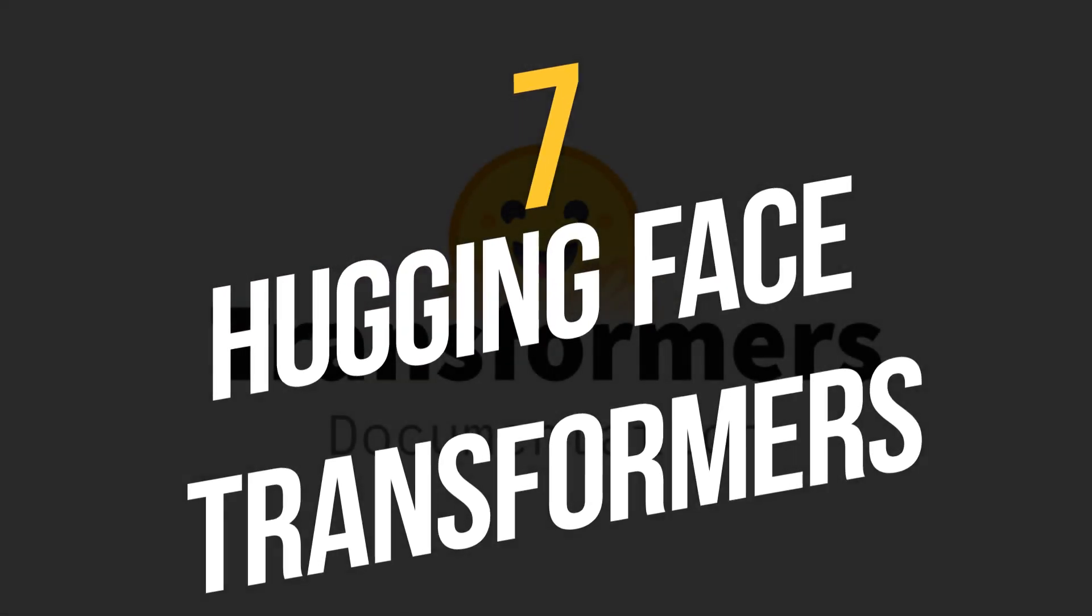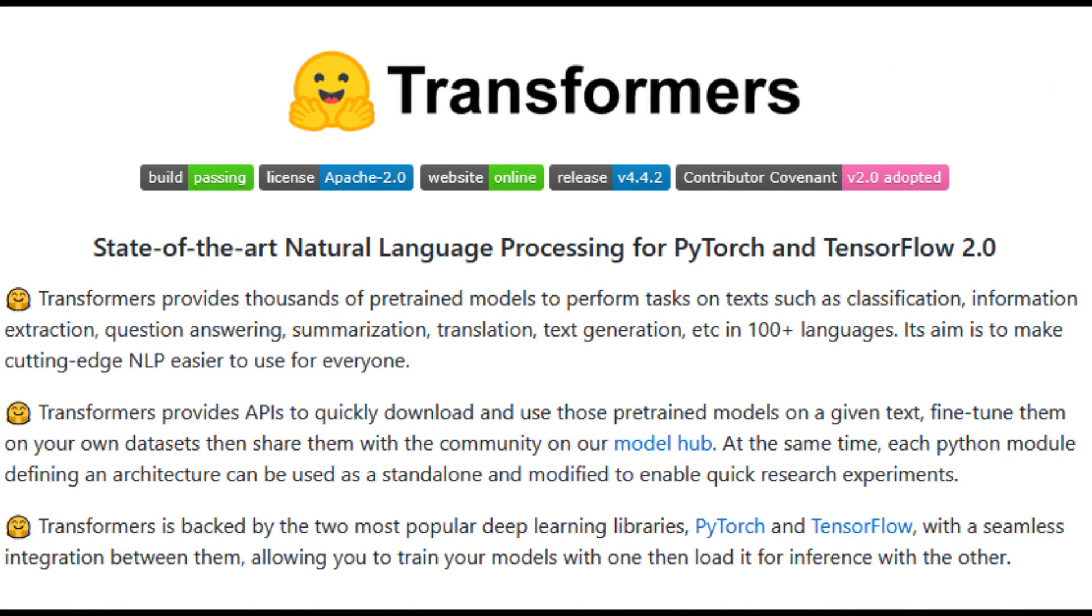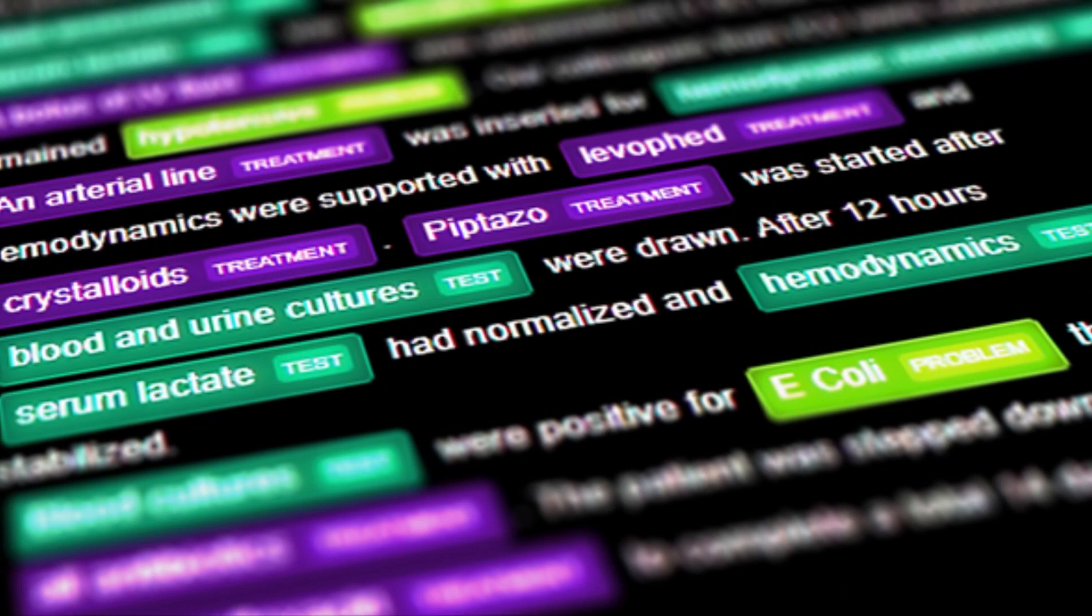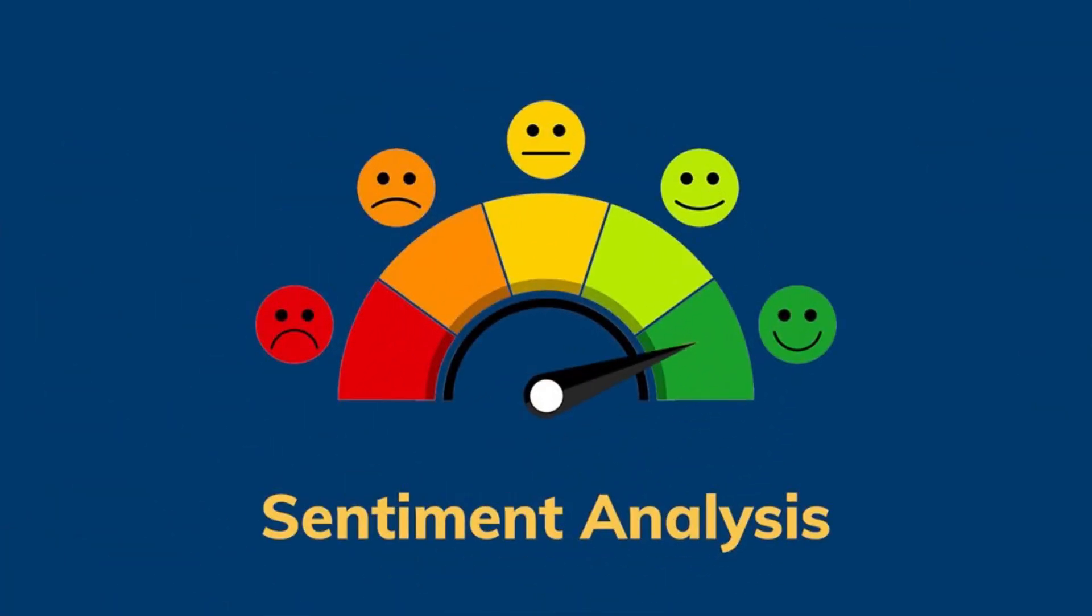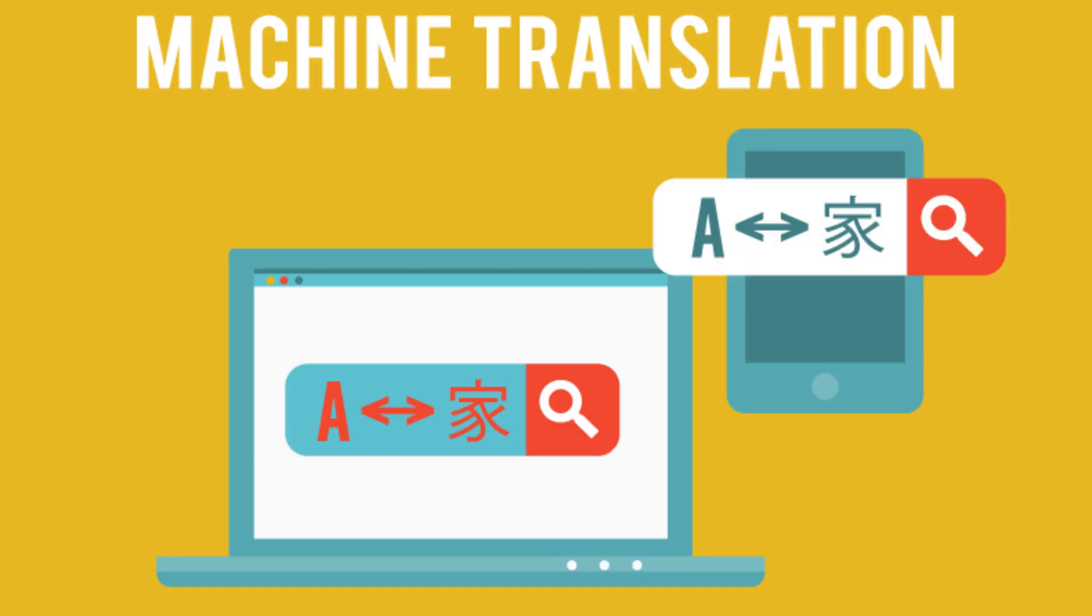Number 7: Hugging Face Transformers. Hugging Face Transformers is an open-source library that provides state-of-the-art models for natural language processing tasks such as sentiment analysis, machine translation, and more.